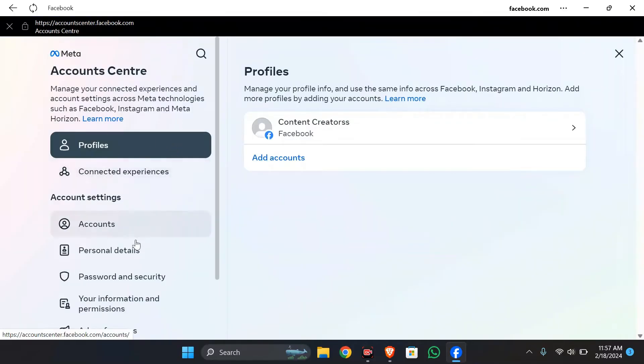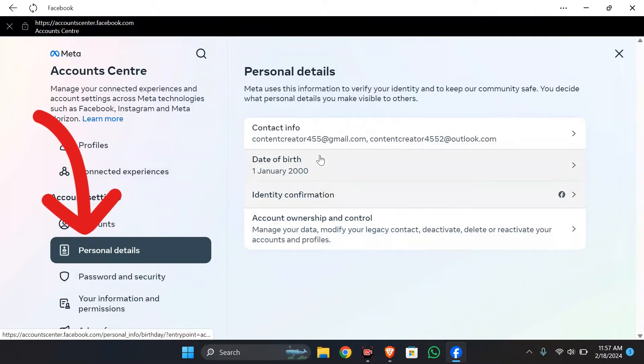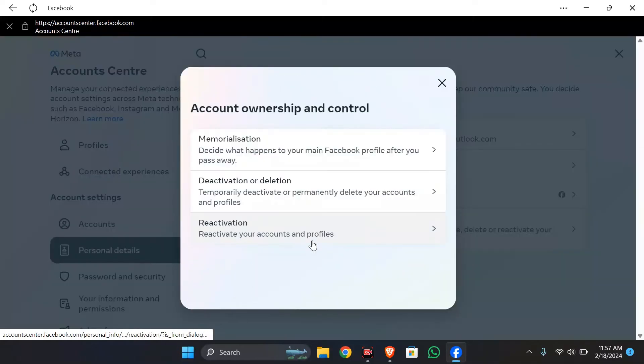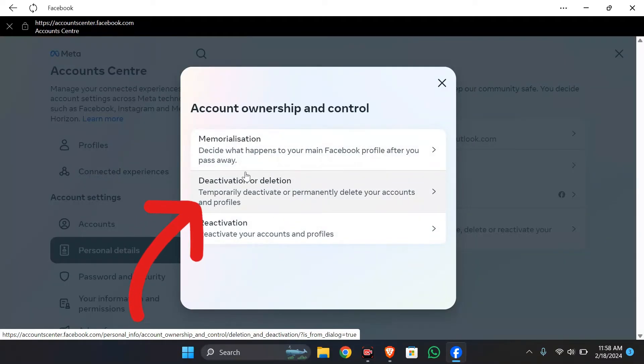Now after coming to meta account center, go to personal details and select account ownership and control. After going there, you can see this deactivation or deletion option here.